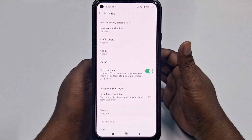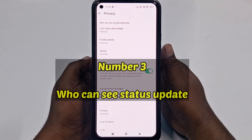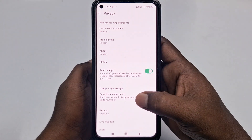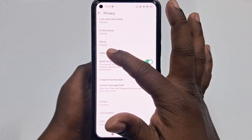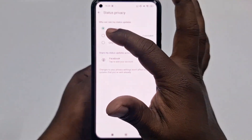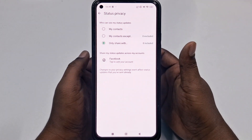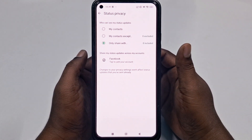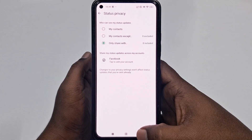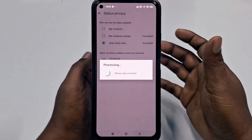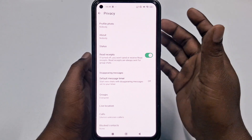The third setting is to control who can see your status updates. Go to the Privacy section again, click Status, and then select Only Share With. That way, only the people you trust can see your WhatsApp status updates. That's the third one. The fourth setting is to disable read receipts — a key setting for more privacy.